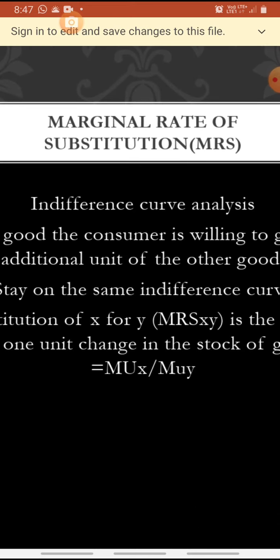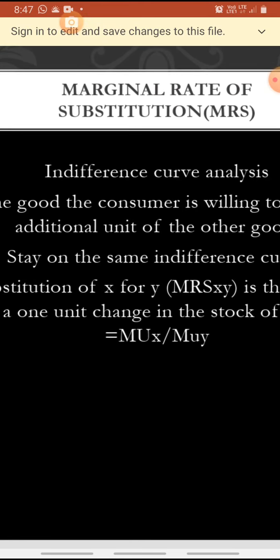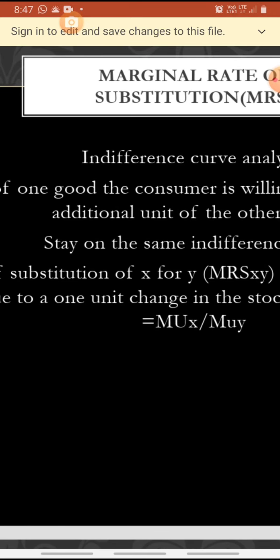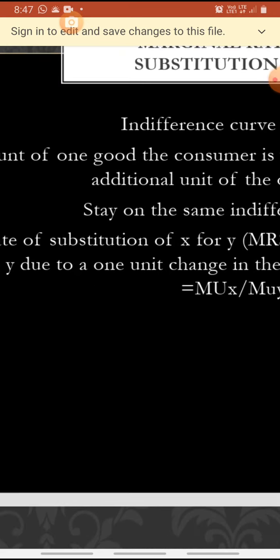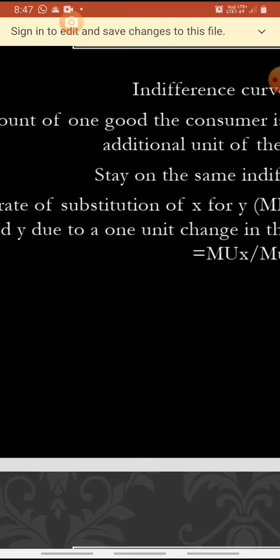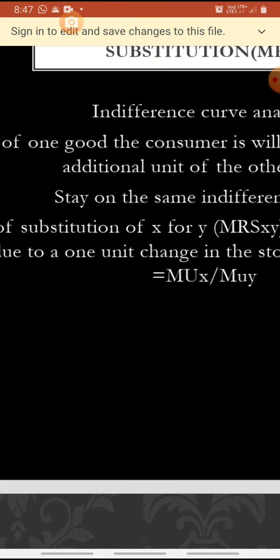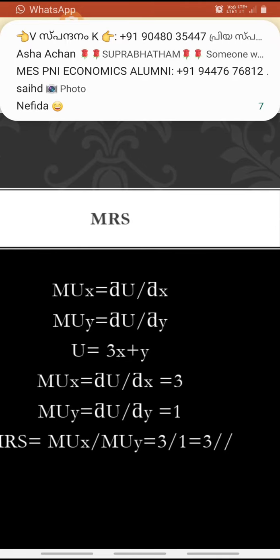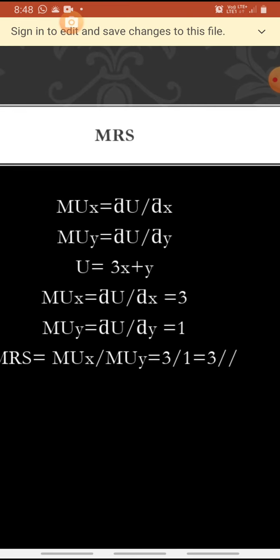Marginal rate of substitution is found in indifference curve analysis. It is the amount of one good the consumer is willing to give up for getting an additional unit of another good, while staying on the same indifference curve. Marginal rate of substitution of x for y — MRS xy — is the change in good y due to one unit change in the stock of good x. We find it as marginal utility of x divided by marginal utility of y.